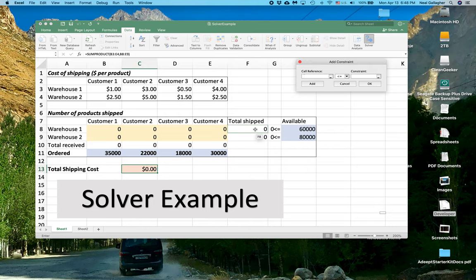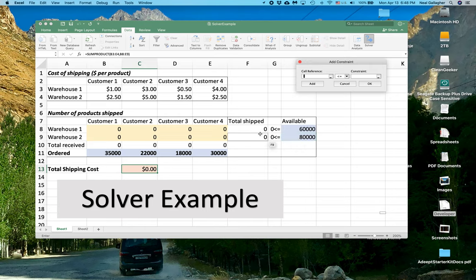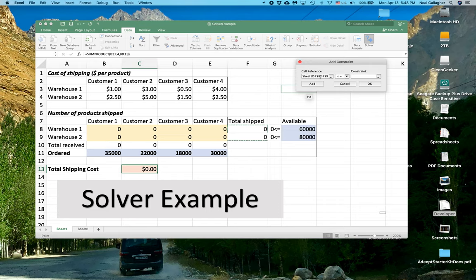And the first constraints, I'm going to say that these two values have to pairwise be less than these two values. So this has to be less than that. This has to be less than that. So in order to enter that, I'm going to click, shift click,